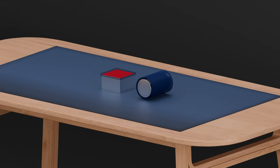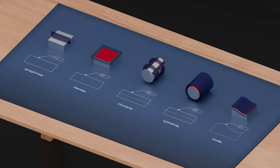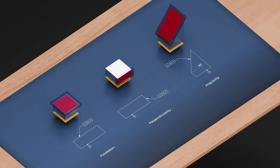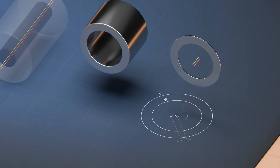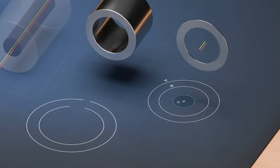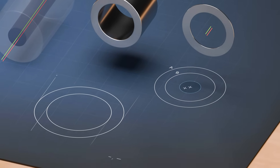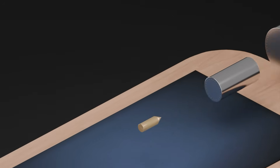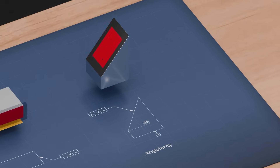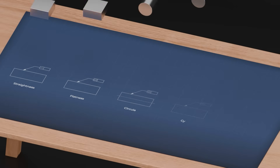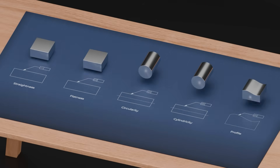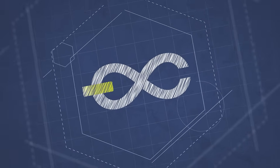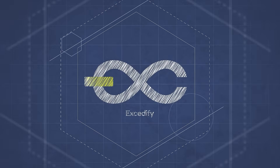Geometric dimensioning and tolerancing, GD&T, is a kind of language used by design engineers to communicate the requirements on technical drawings. How about I tell you all about GD&T in a few minutes? Welcome to Excedify.